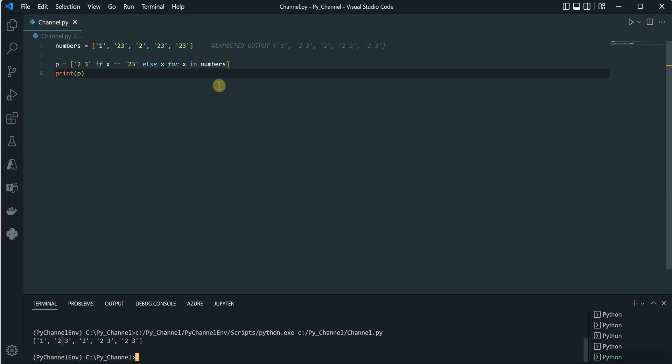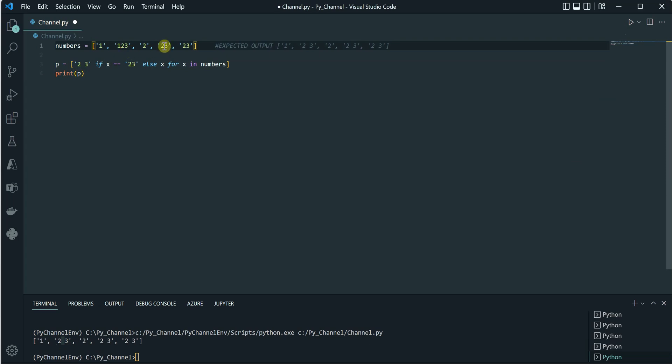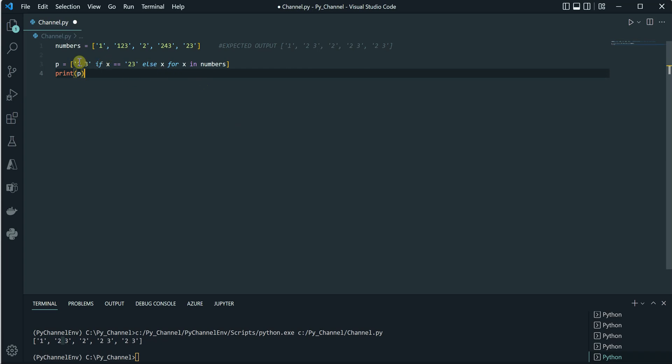Now what if rather than '2 3' it is something like '1 2 3' or '2 4 3'? In this case it's not going to work because we have restricted it with this condition. So the alternate way, or the most efficient or better generic way I would say, would be using the join operation.